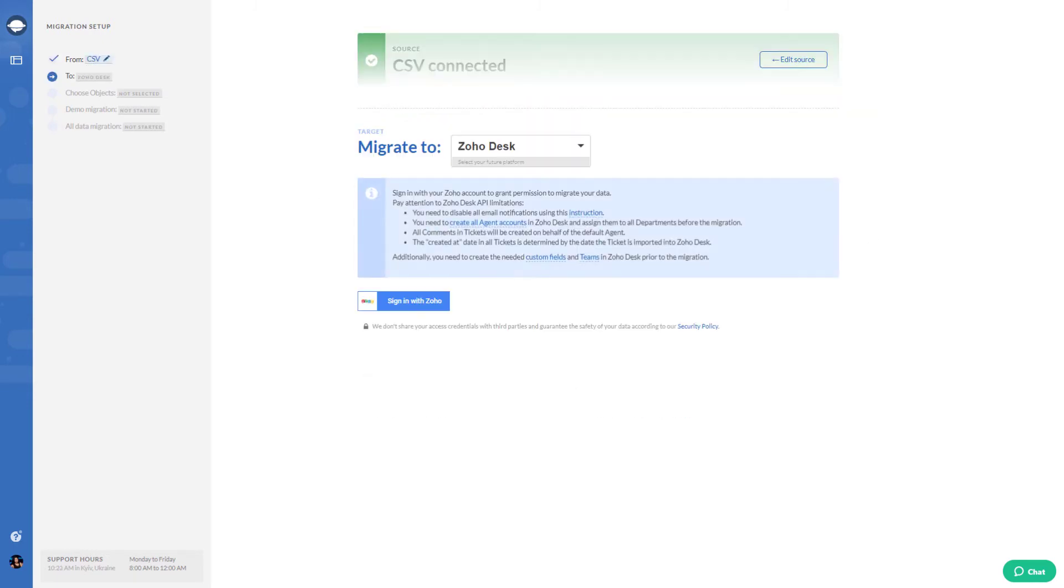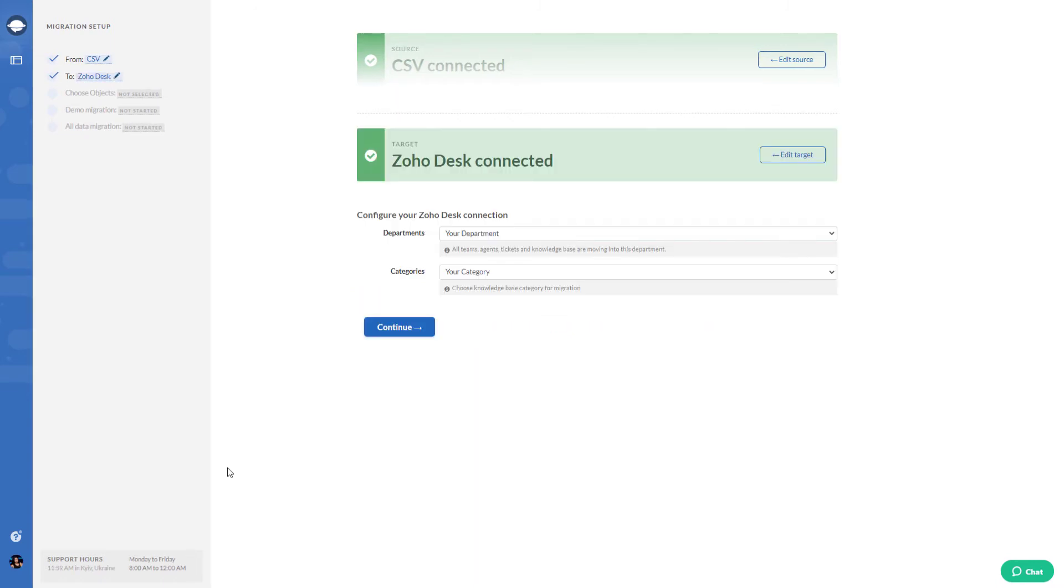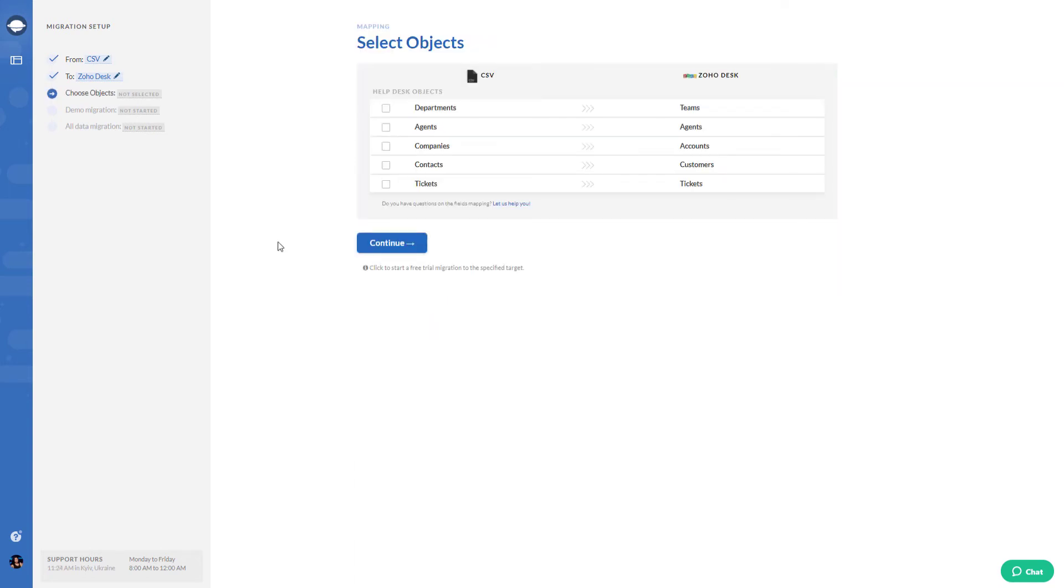Sign in with your Zoho Desk account. Configure your Zoho Desk connection by choosing the required department and category. Select the data you would like to import.